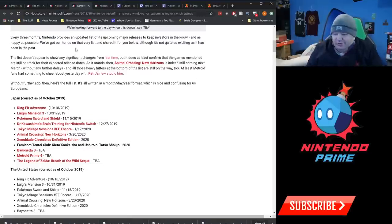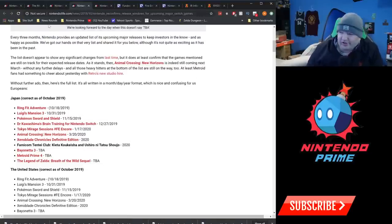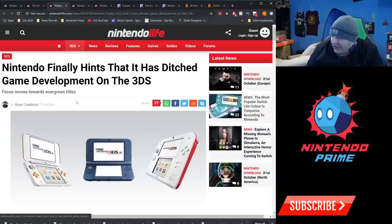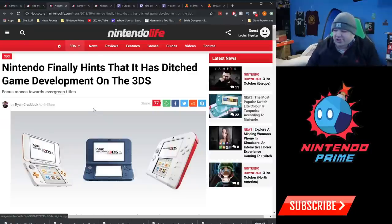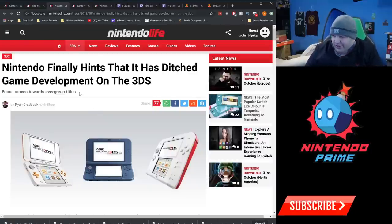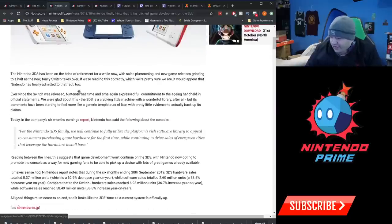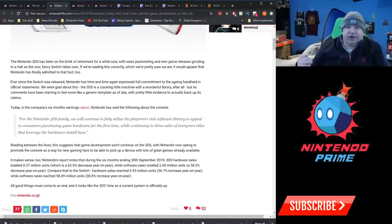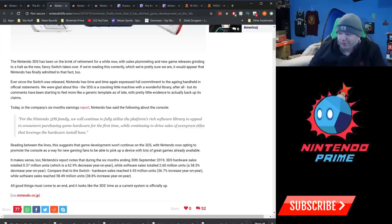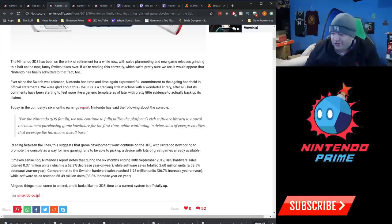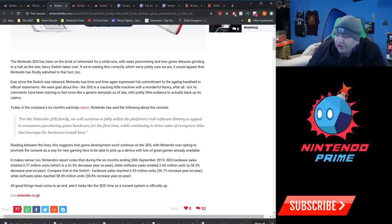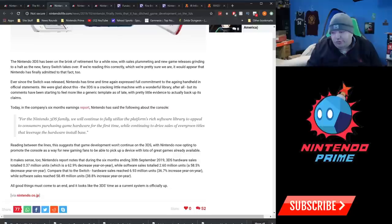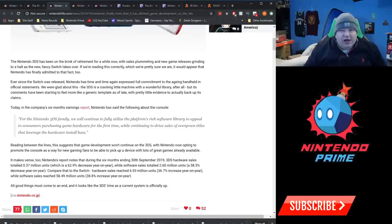Next up, Nintendo has hints that it has ditched the game development on the 3DS. And a lot of that is just going back to that quote about leveraging evergreen titles and all that. Says "for the Nintendo 3DS family, we will continue to fully utilize the platform's rich software library to appeal to consumers purchasing game hardware for the first time. We'll continue to drive sales of evergreen titles that leverage the hardware install base." Basically, we're not really going to be making any new games.